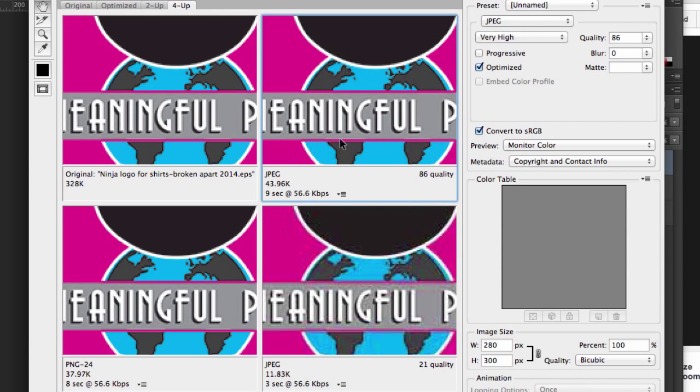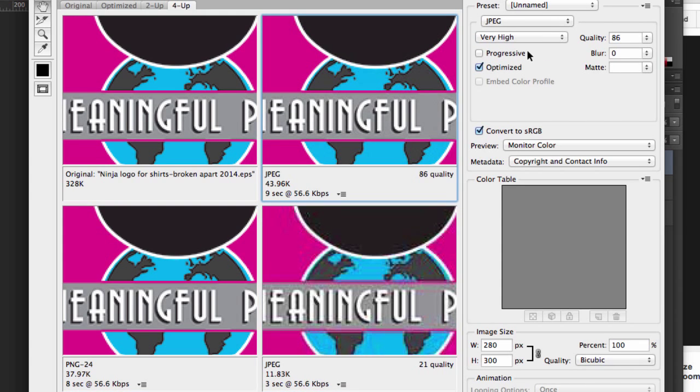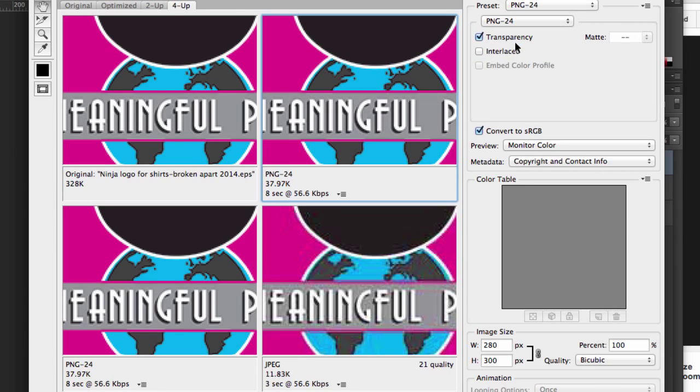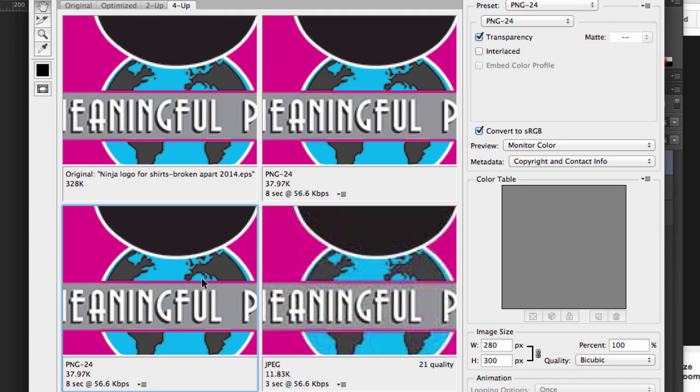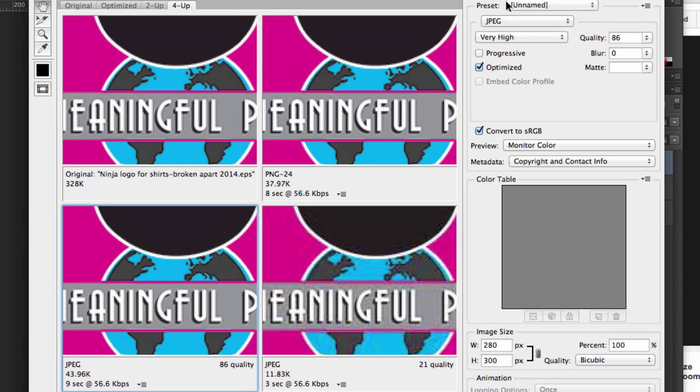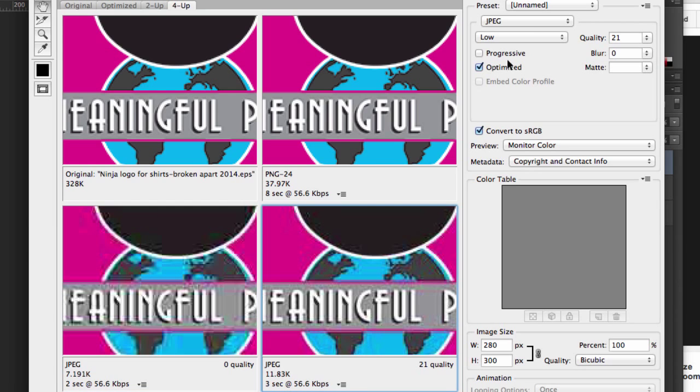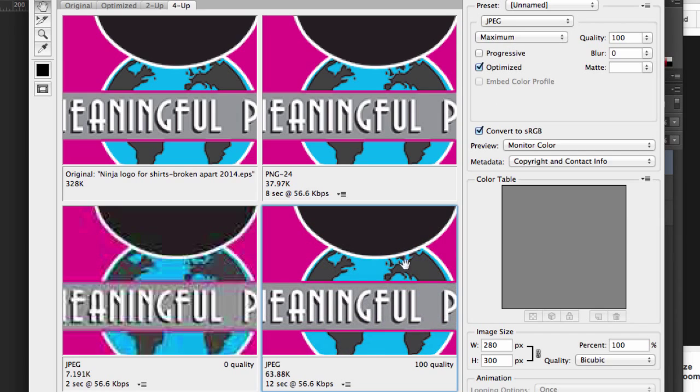So we can click and highlight one of these squares and then change the settings just for comparison. So I could say maybe PNG here, maybe over here I take this down to JPEG and I take it all the way down to zero.